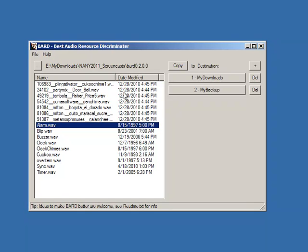The real point of the program is to let you easily sort and move files into different directories. On the right I've got two directories configured: my downloads and my backup.